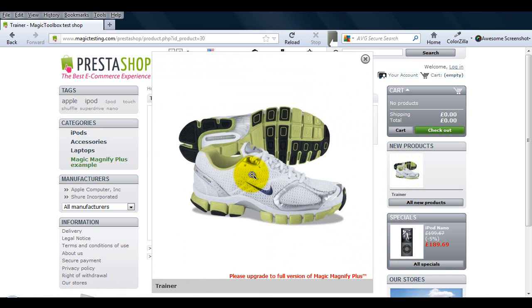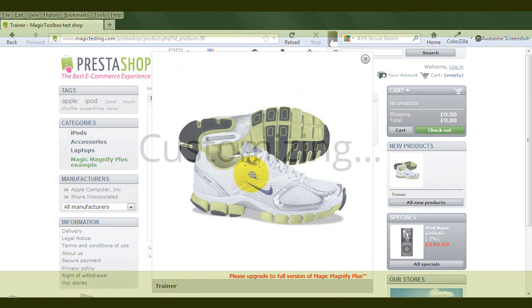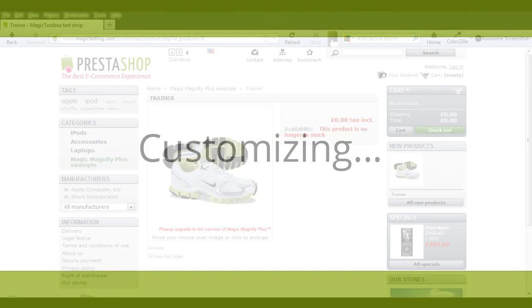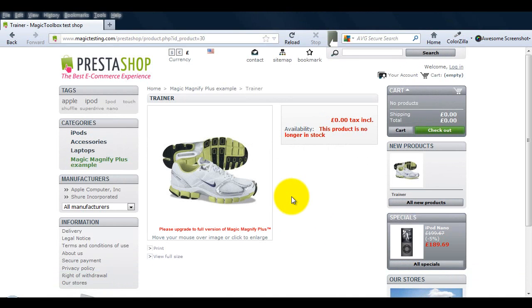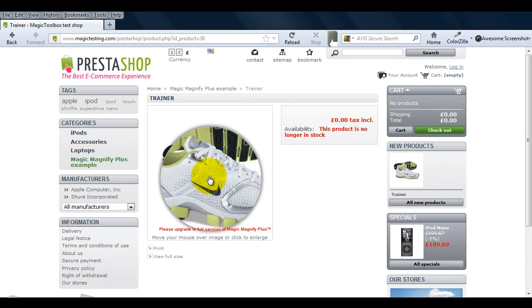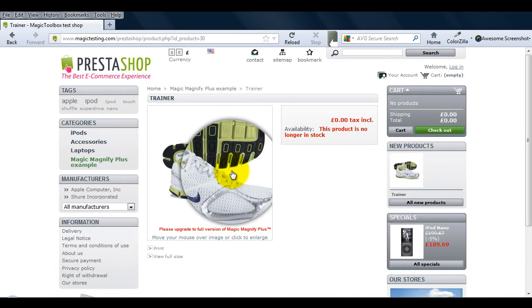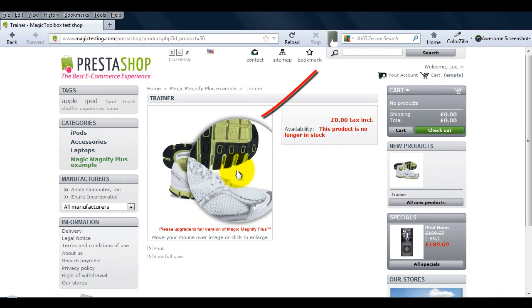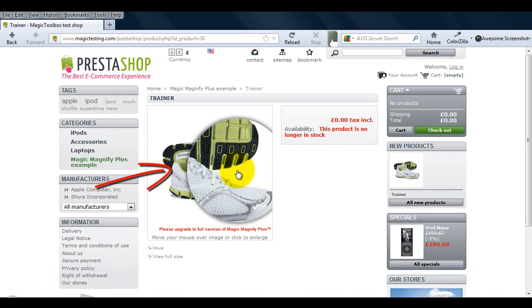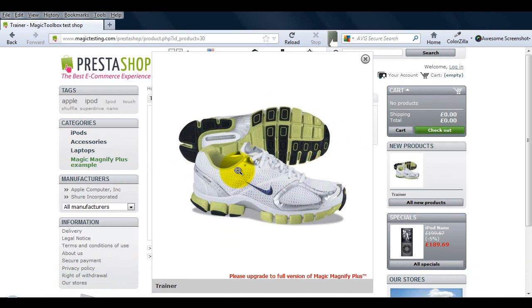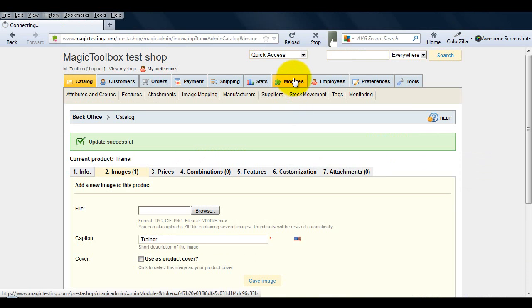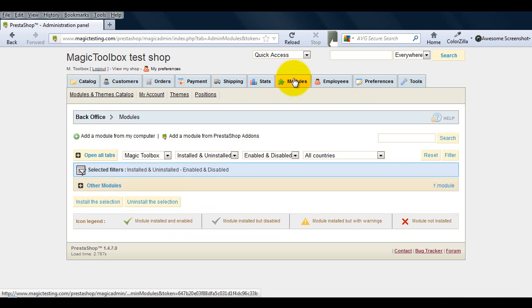Now that Magic Magnify Plus is installed I'm going to make a few changes. First I'm going to change the magnify border to red. Then blur out the main image when it's hovered over. And finally add a background colour around the enlarged image. To do this we need to go back to the modules section. Go to the Magic Magnify Plus module and click the configure link.